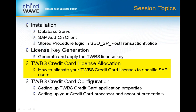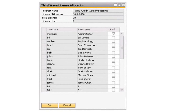Recent versions of the credit card processing application require that you allocate licenses to your users in SAP. By accessing the License Allocation screen through Administration > Setup > Banking > TWBS Credit Card > CC License Allocation, you can see the users in your SAP Business One company database that have been allocated credit card licenses. When starting the Credit Card Processing SAP client, if licenses have not been allocated — either because it's a brand new installation or you're upgrading to a version that now includes credit card license allocation — the SAP client will disconnect and the Credit Card License Allocation screen will appear so you can appropriately distribute your licenses to the SAP users who need them.